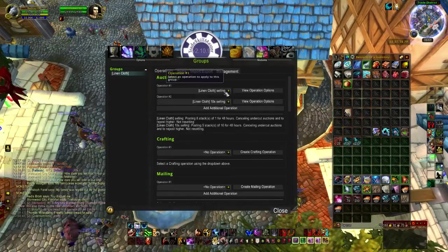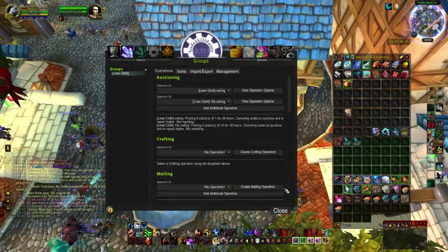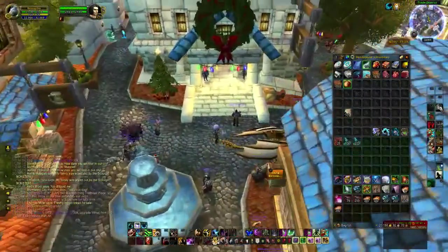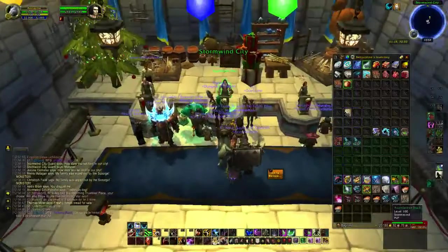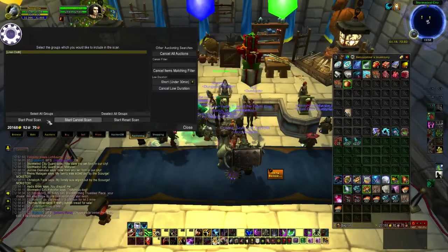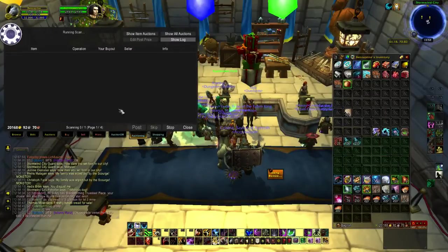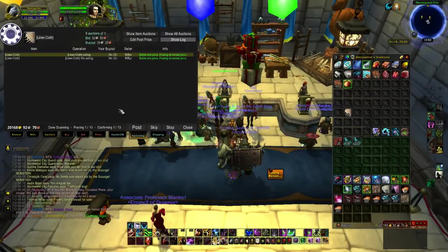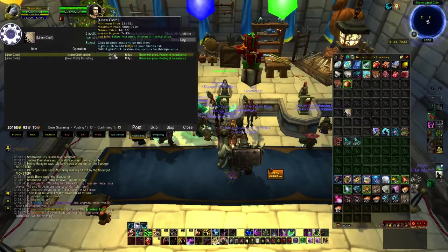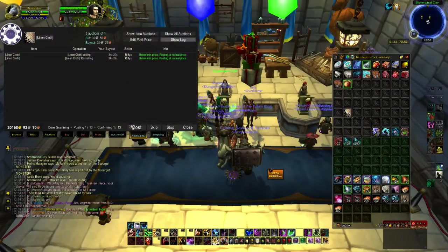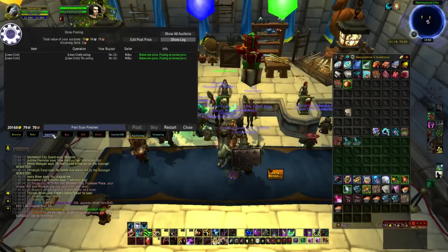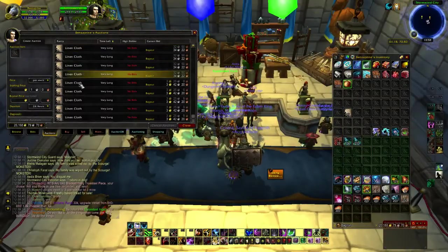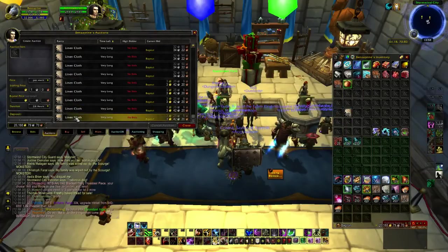Let's try it out. Go to Auctioning Post — it's going to check your bags and make sure you have enough, and then you can just post them. Go to the auction and you can see it has eight stacks of one and five stacks of ten.